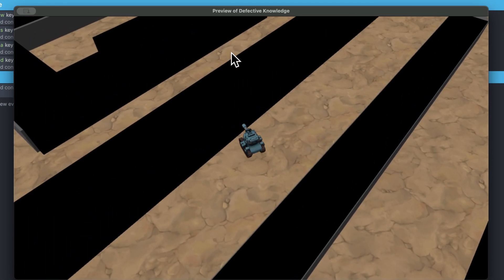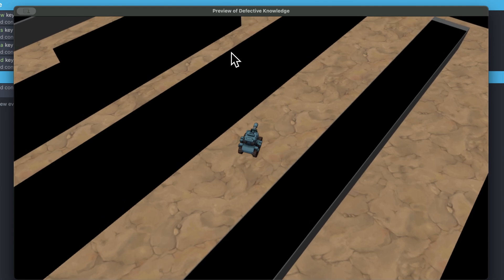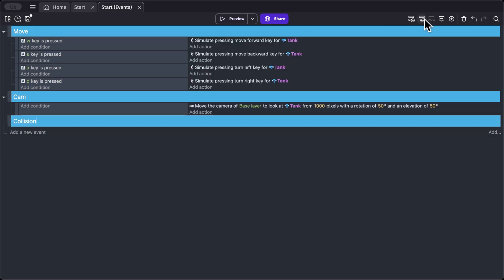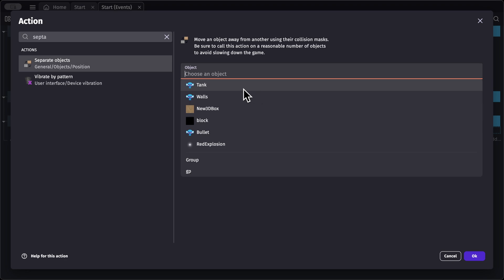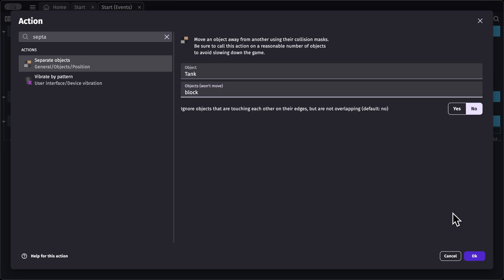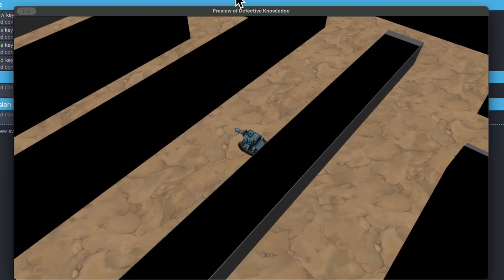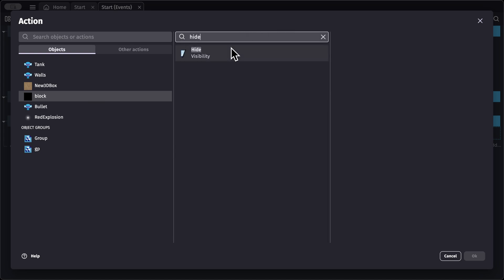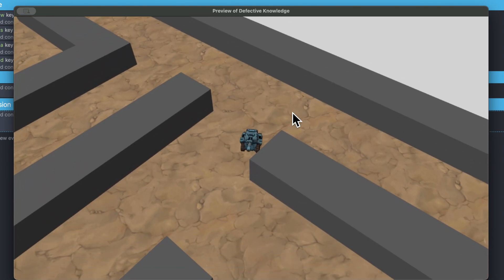The tank can currently go through our maze — we need to fix this. Add a new event group called 'collision' and add an action to separate the tank object and block object. Preview the game and now the tank can no longer go through the maze. We can also hide the block object by adding an action: select block, set hide. Now the block objects are hidden but the tank still can't pass through the maze.